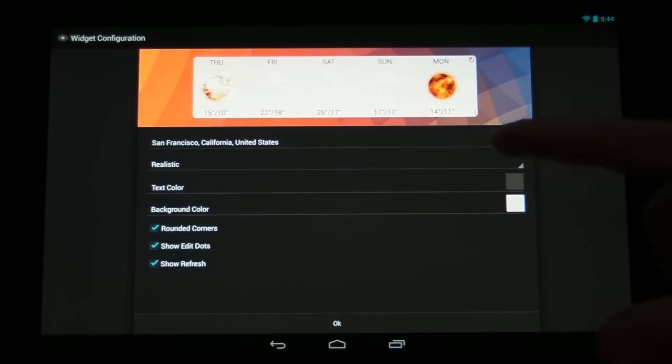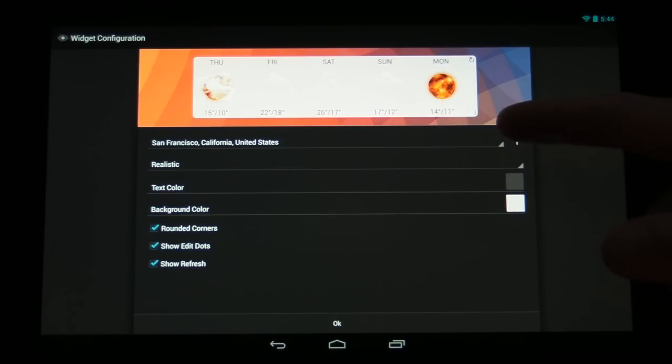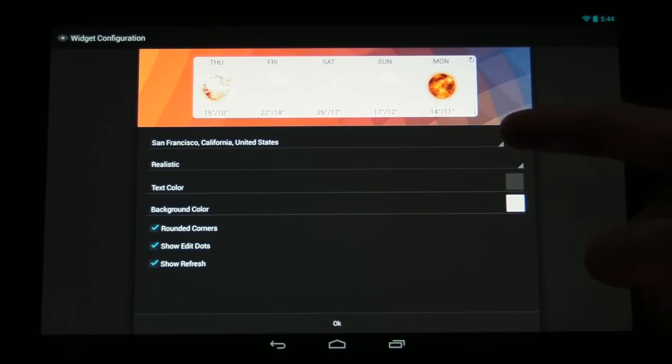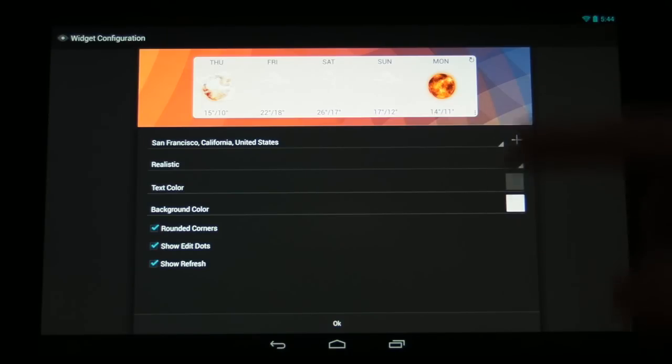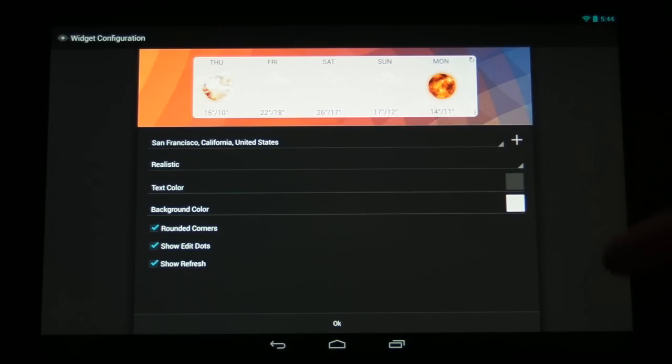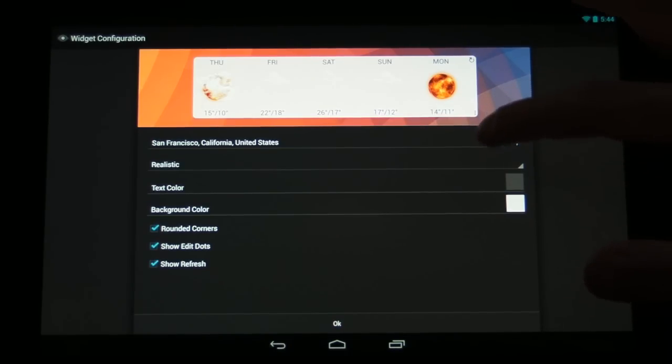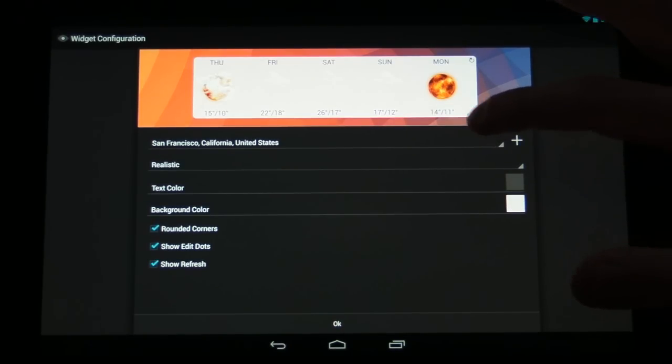So on the top here we have the ability to customize the location of this particular widget. We can set any location that we want to or we can have it use our current location.